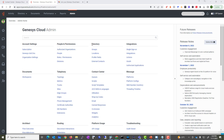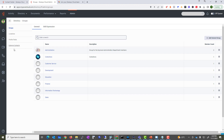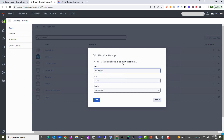Under Admin, right here in the Directory, you'll see the Groups section. We're going to create a group — let's call this the 'VBC Emergency Team.' This could represent the group of people in a large organization who are responsible for fires. If something happens, they will usually guide people to the emergency exits.